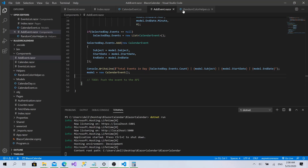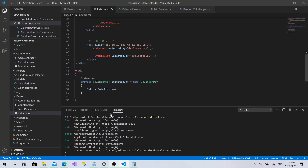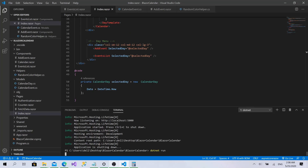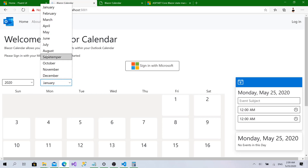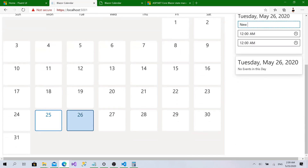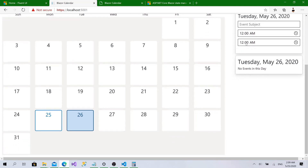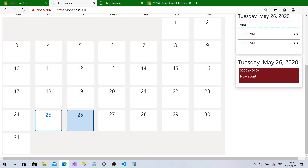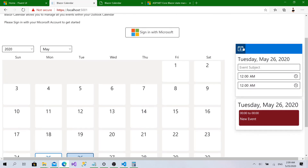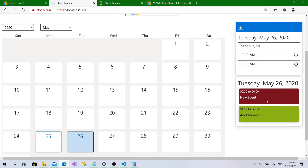Let's go back to the UI, run the project again, refresh, navigate to May 2020, and type 'new event', then click Add. Clicking away and back, the new event appears correctly. Adding another event and returning confirms events are working. However, there's still an issue with colors - every time the component re-renders, it generates new random colors for events, which is inconsistent.